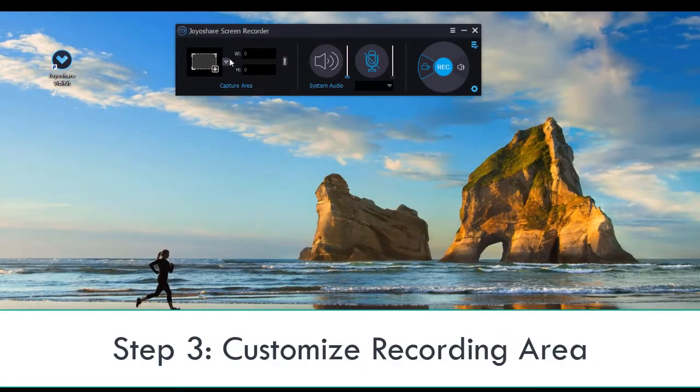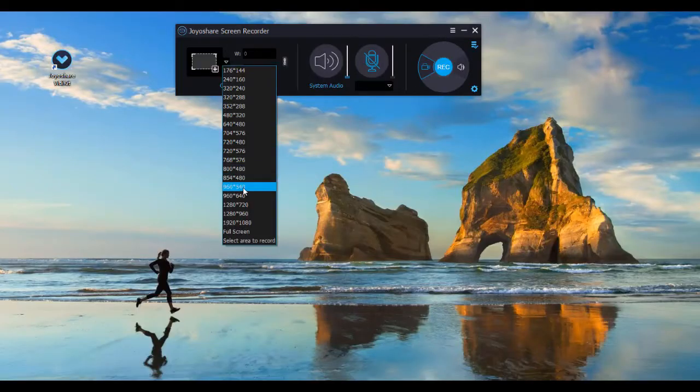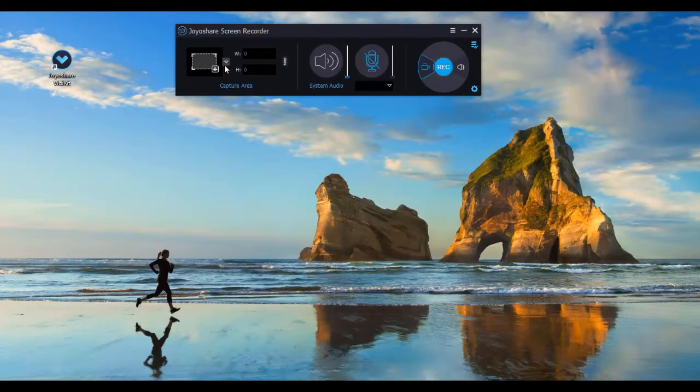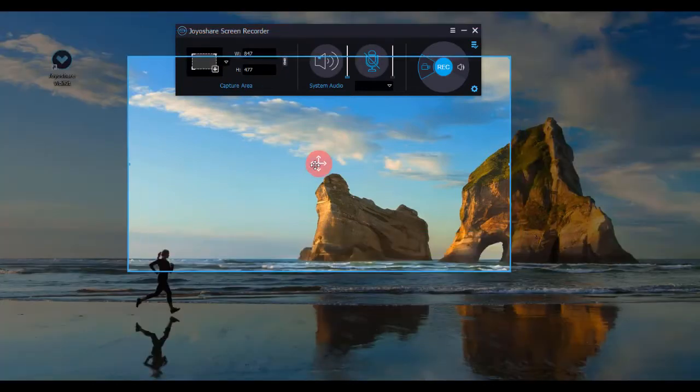Hit triangle button to select standard recording area, or click rectangle button to customize recording area by dragging and dropping blue frame.